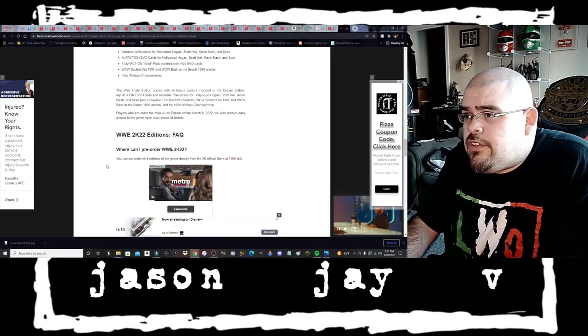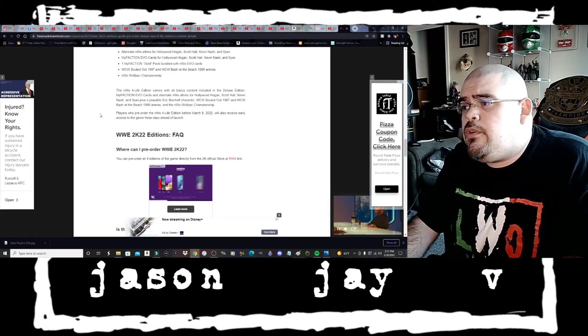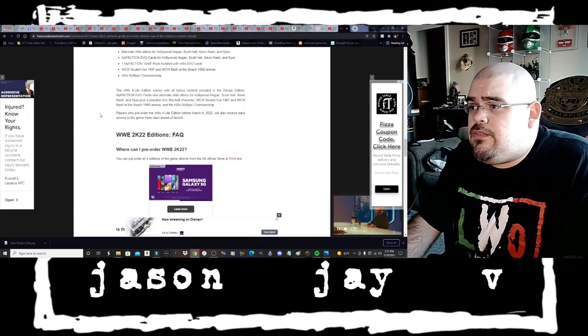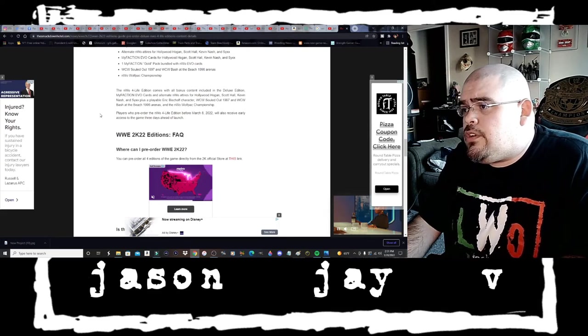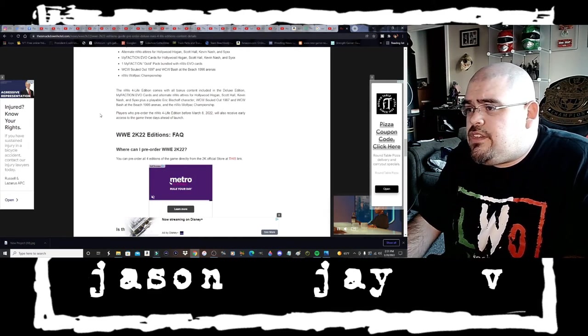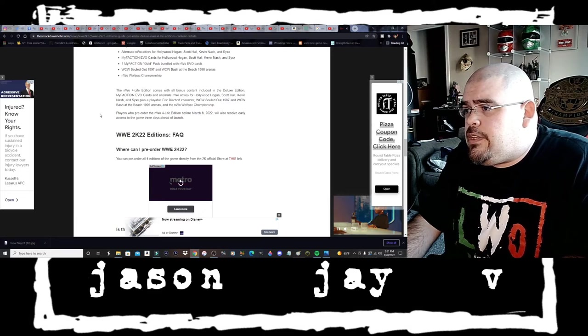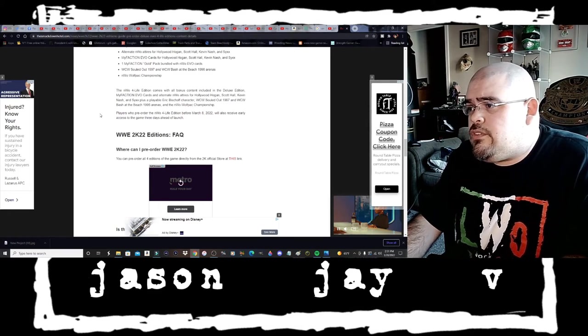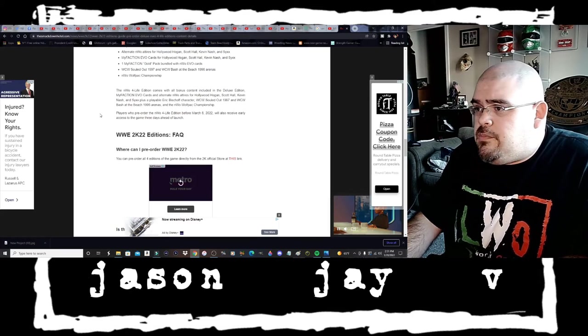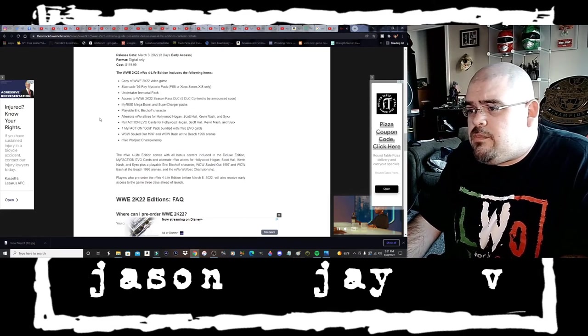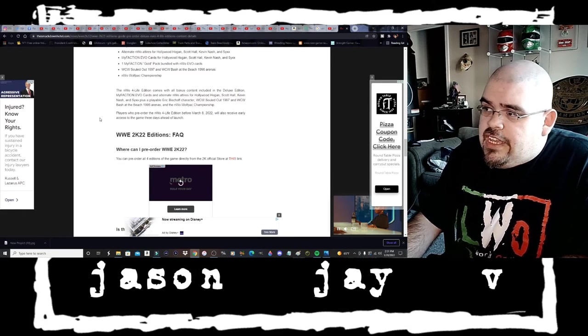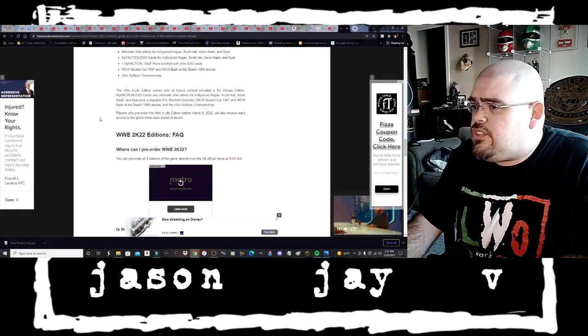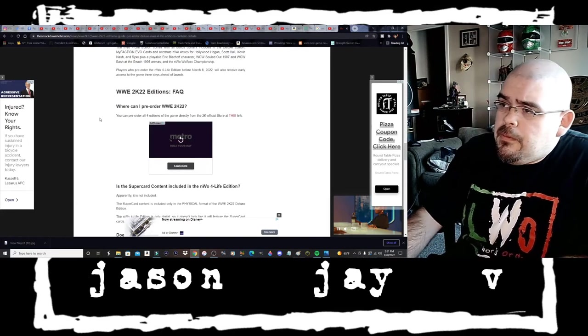Down below it also says the NWO For Life Edition comes with all bonus content included in the Deluxe Edition: My Faction Evo cards and alternate NWO attires for Hollywood Hogan, Scott Hall, Kevin Nash, Syxx, plus Eric Bischoff character playable, WCW/NWO Sold Out 1997 arena, WCW Bash at the Beach 1996, and the NWO Wolfpack Championship. Players who pre-order the NWO For Life Edition before March the 8th 2022 will also receive early access to the game three days ahead of launch.